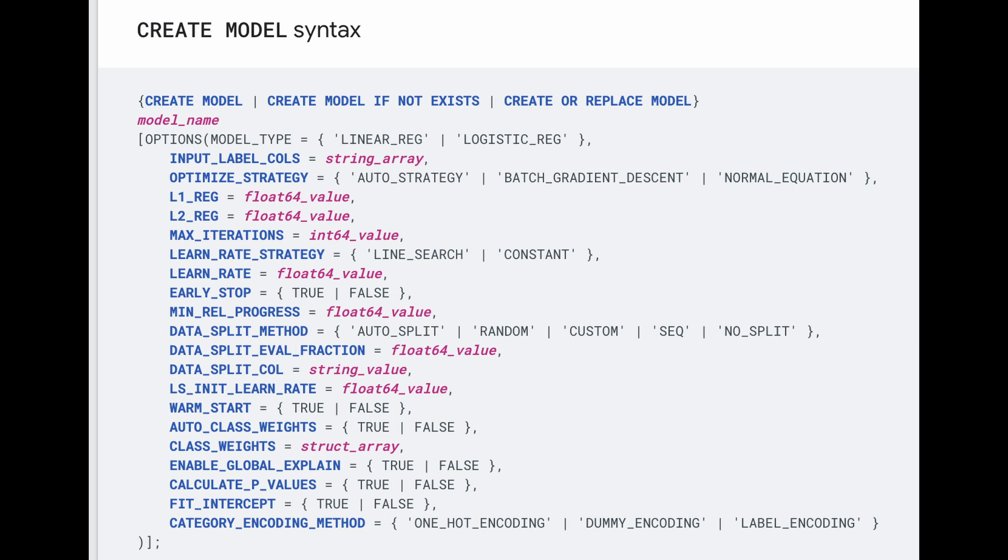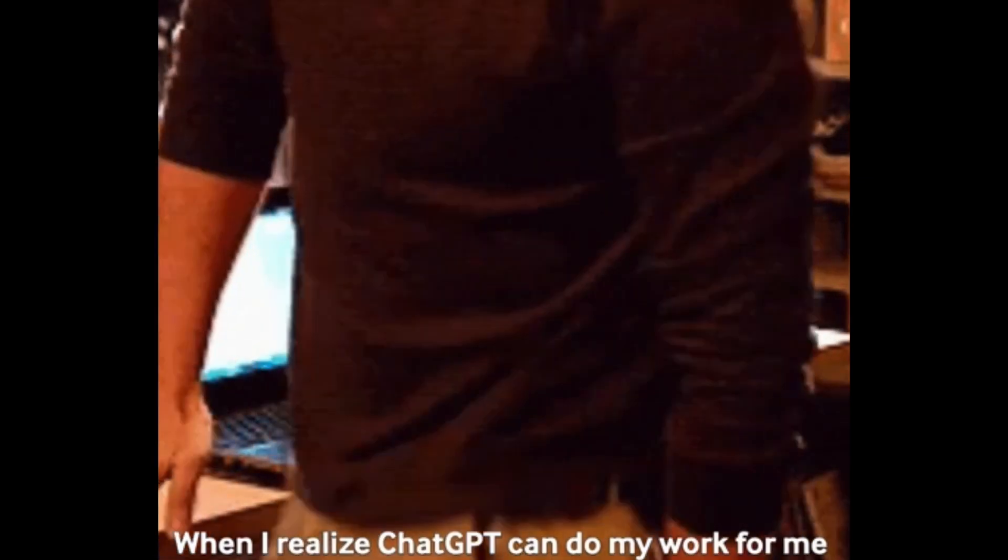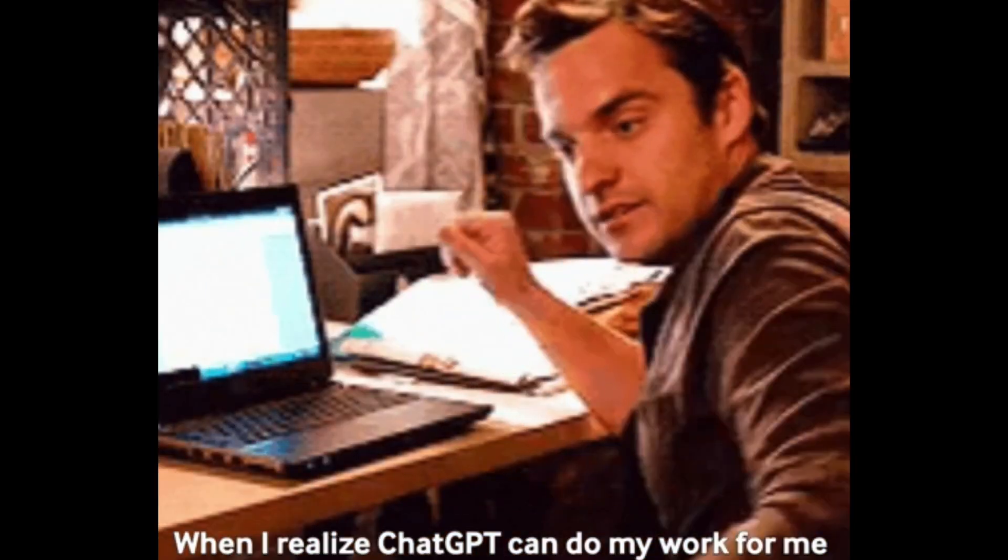So now that you've reached the end of this video, you can start applying for all these data science roles, which are basically glorified data analyst roles, which no one wants to do because AI is slowly taking over.